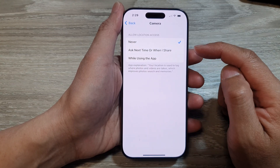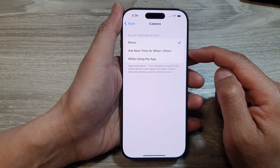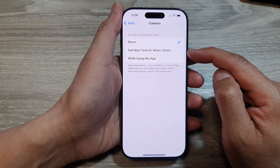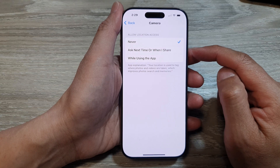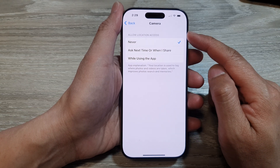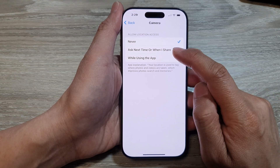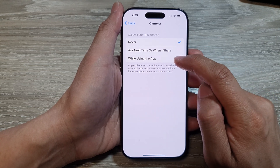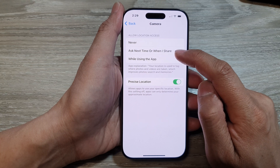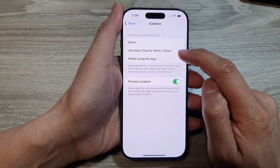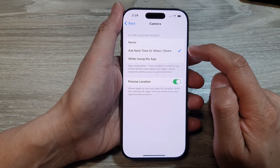Now from here, if you want to add location information when you are using the camera to take pictures, you can choose While Using the App, or you can select Ask Next Time or When I Share.